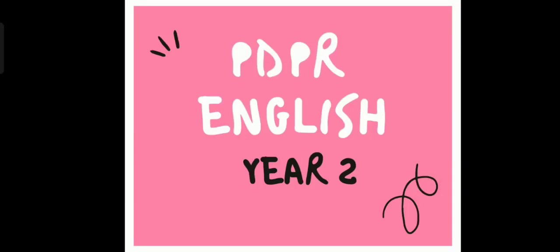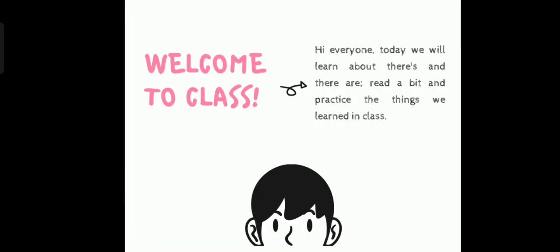PDPR English Year 2. Welcome to class! Hi everyone! Today we will learn about there's and there are, read a bit, and practice the things we learned in class.